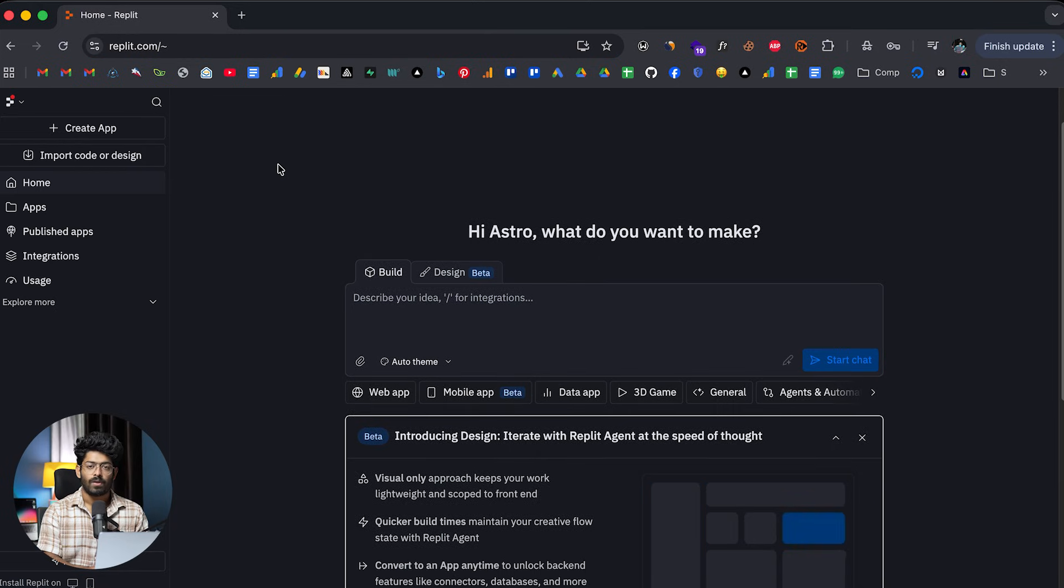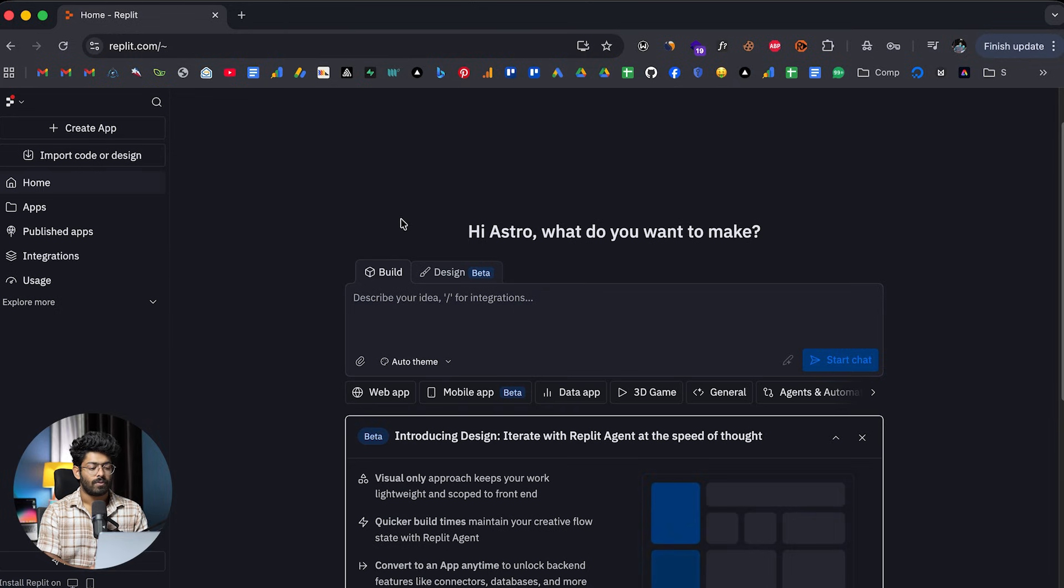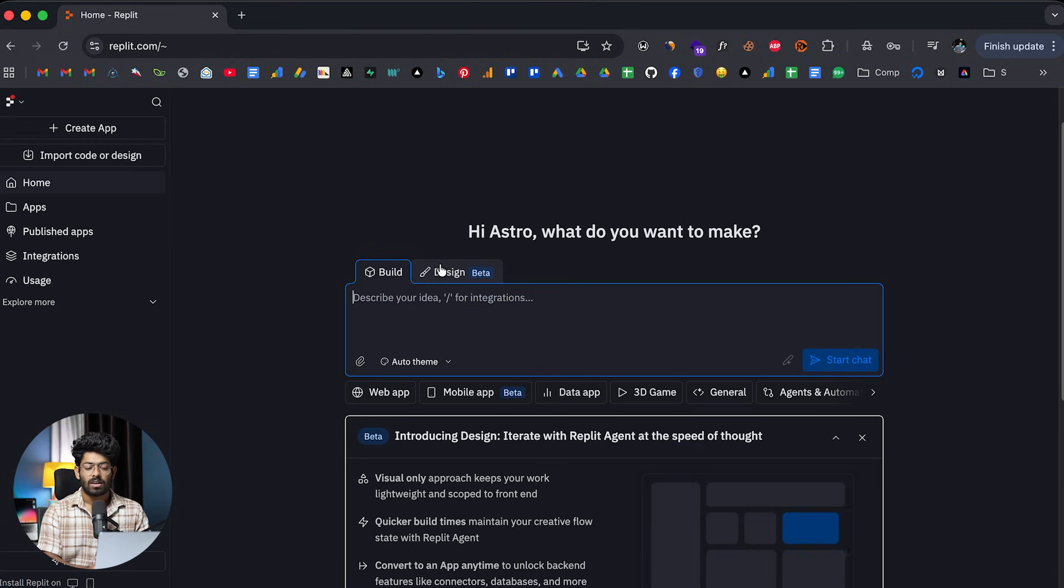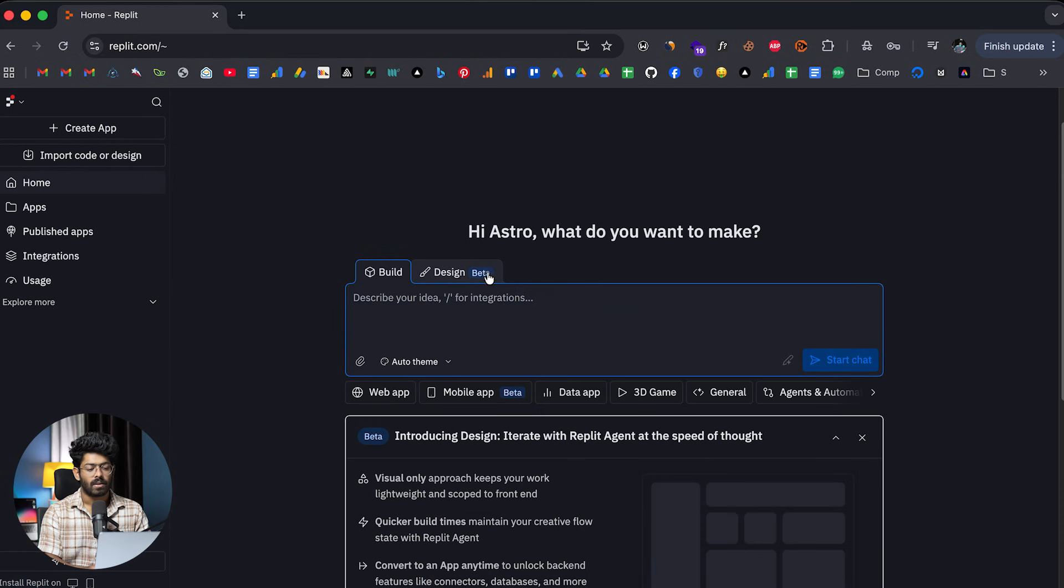And usually, when we want to build something using Replit, we usually go to this build mode right here, start by giving our prompt and then we get going that way, right? But right now, towards the right side, here I can find a new mode. It's called Design and it's currently in beta.